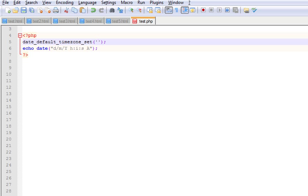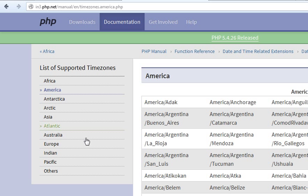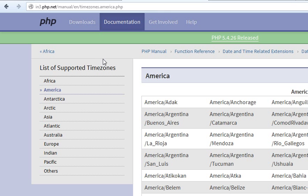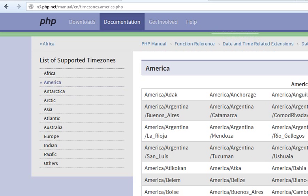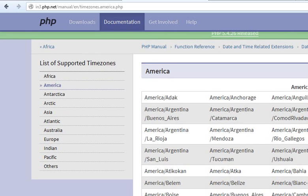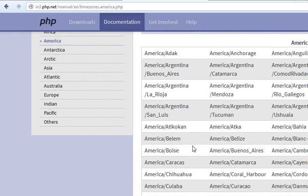We'll take help from the php.net page which will help us find out. This page represents the timezones of different countries. Say for example you want to display American country time, right?